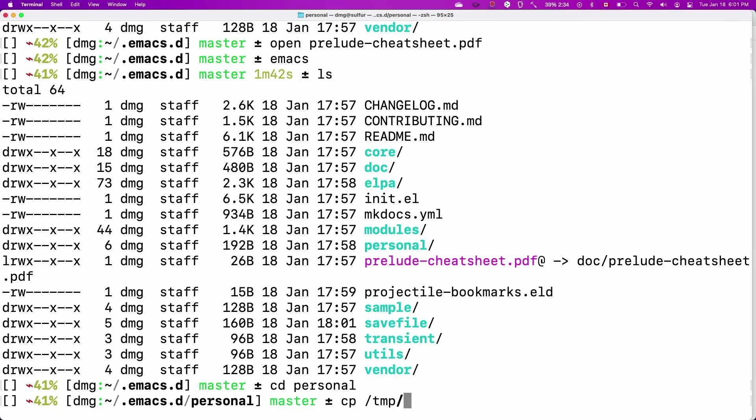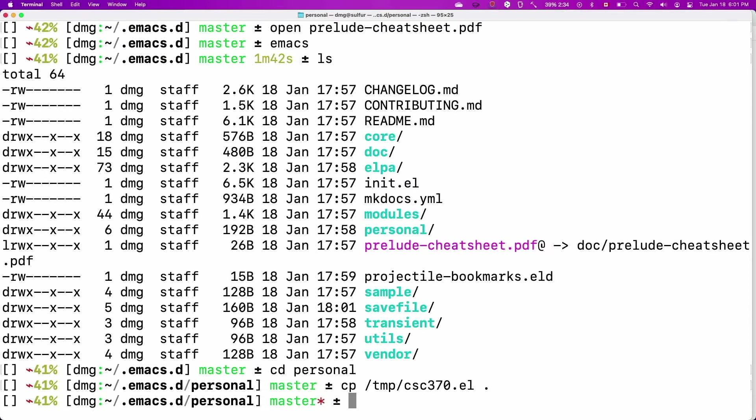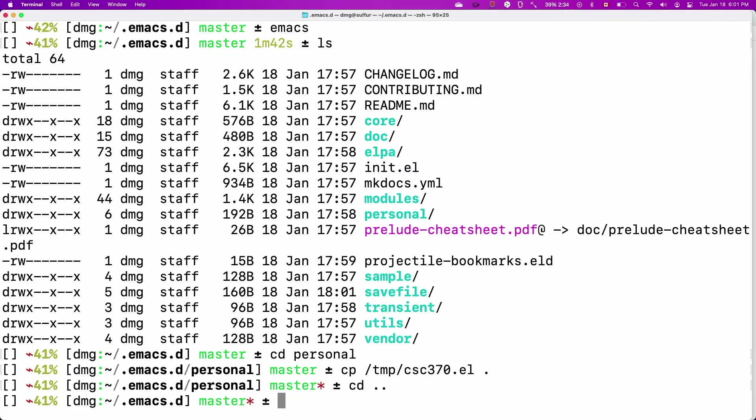And so in here, we're actually going to put this file, which I call CSE370.ef. Okay, so that's all we're going to do and put it here. But we have to actually tell Emacs to actually use this file. So we're going to open it again.